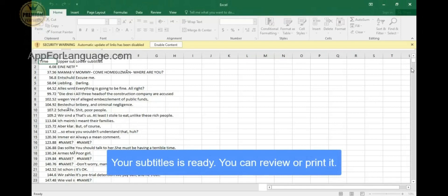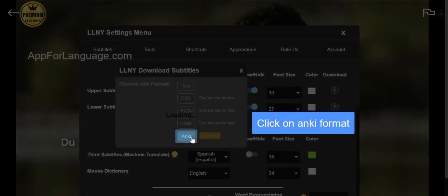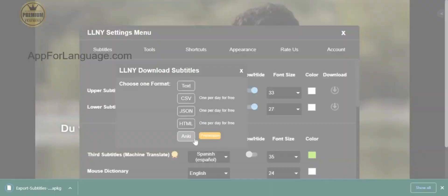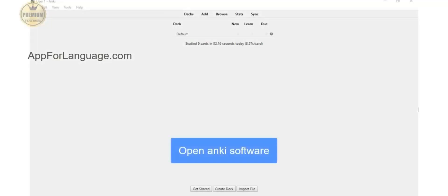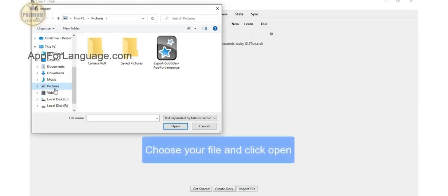so you can review them or print them whenever you want. Let's try the ENKI format. Click on ENKI Format, open the ENKI software, click on Import File, choose your file, and click Open.